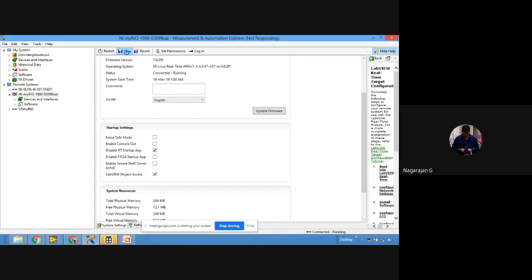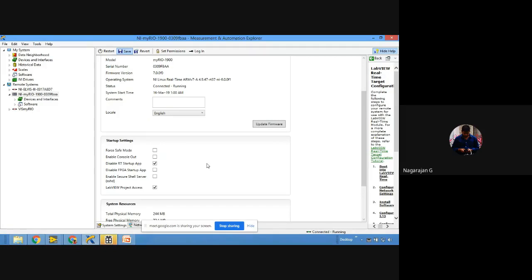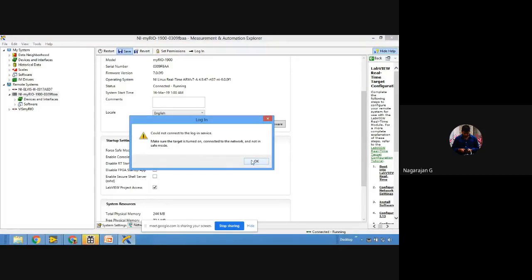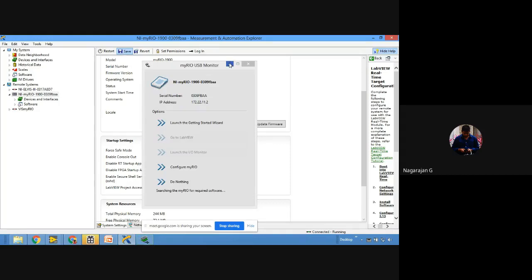Also, you can transfer data from FPGA to RT and from RT to FPGA using specific functions. If you want to communicate between your host computer and the myRIO target — the target has both RT and FPGA — you can transfer data from host to target and target to host. To develop an FPGA VI: right-click on 'FPGA Target,' select 'New → VI.'